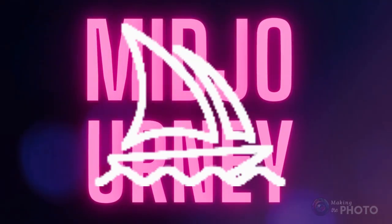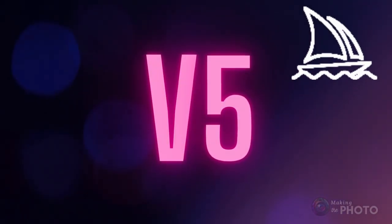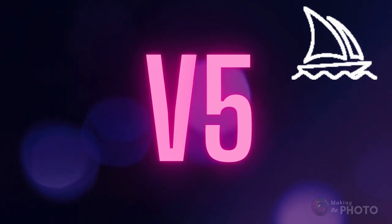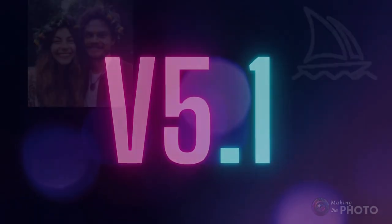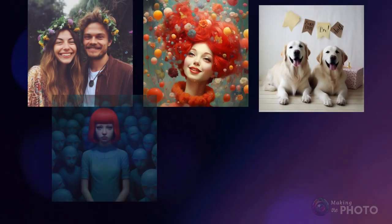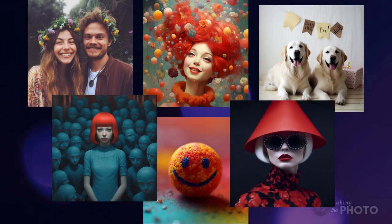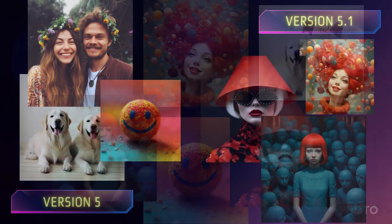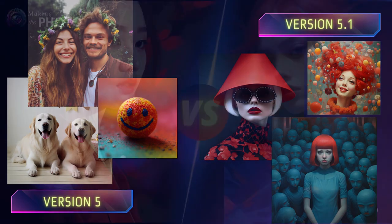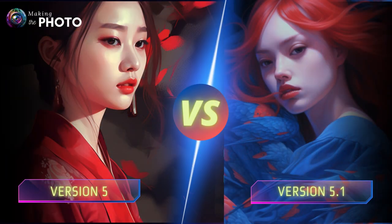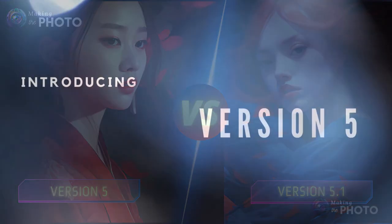Today we're decoding the mysteries behind Midjourney version 5. As of this recording, 5.1 is the Midjourney default, but you've got some options. Let's break down what sets version 5 and version 5.1 apart, and other nifty stuff you can play around with, like the fresh new style raw parameter and the various twists of version 5.